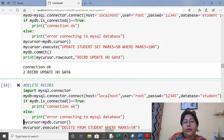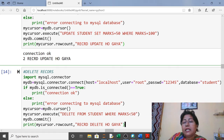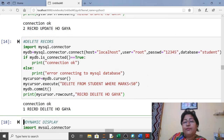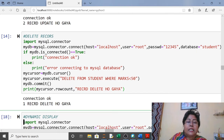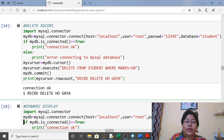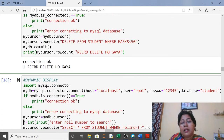For deleting records: import, connect, cursor, then in execute write 'DELETE FROM student WHERE marks < 50'. Any student scoring less than 50 will have their record deleted. One student was getting less than 50, so that record has been deleted.